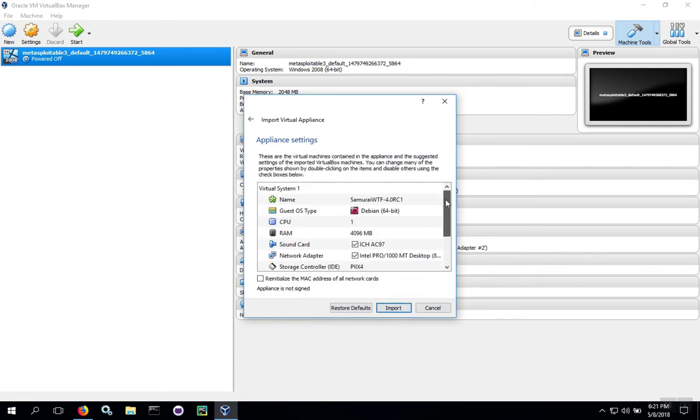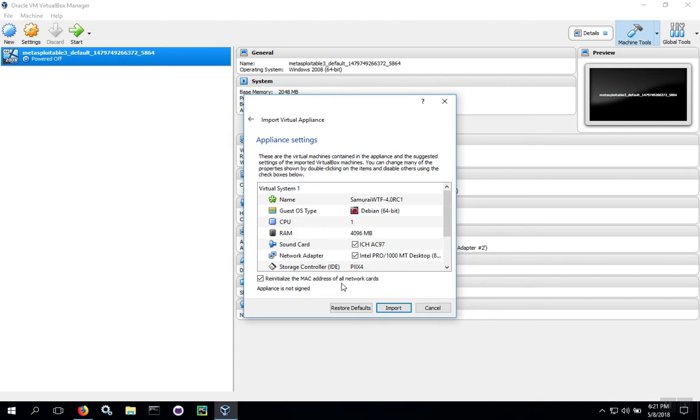You can change any settings you want to change. You do want to reinitialize the MAC address if you happen to be on a network with others who are also going to import this virtual machine. You don't want to have two people on the same network that have the same MAC addresses.